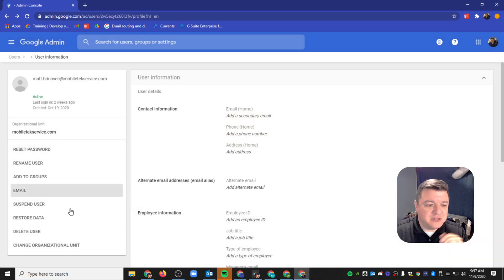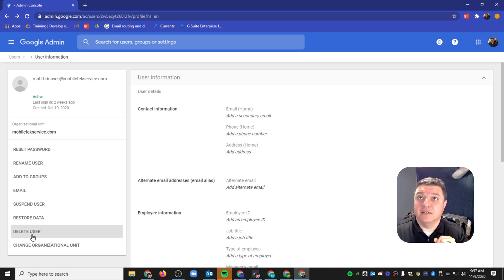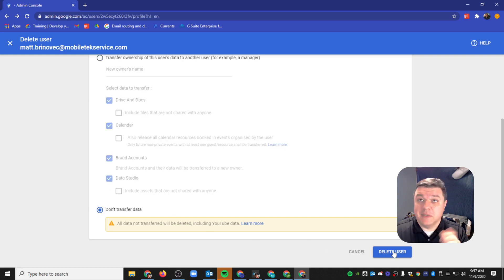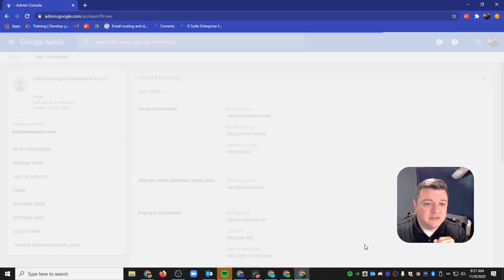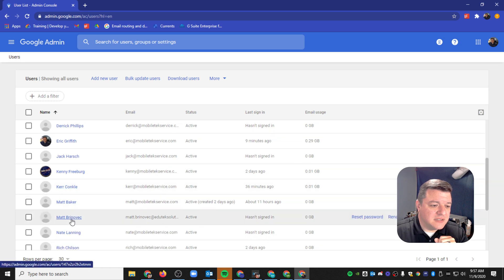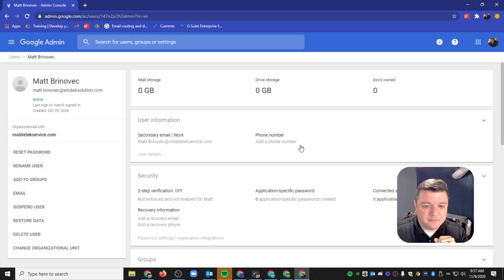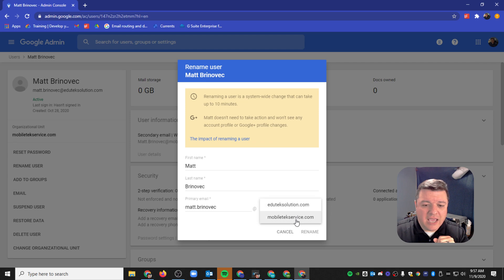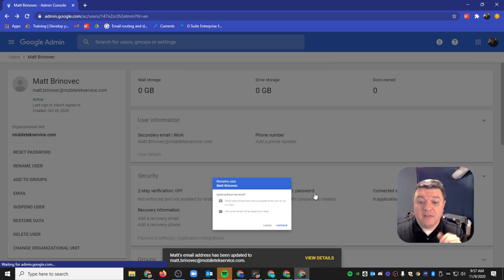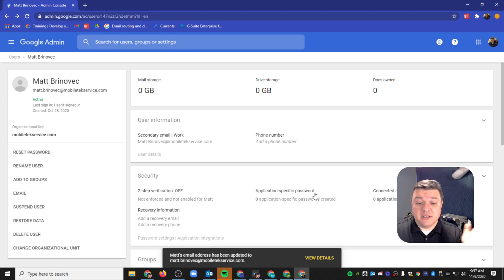All we have to do to fix this is delete null. Now we can delete this user. I don't want to transfer anything over because there's nothing there. We'll hit Delete. Now we can go back to our fix and find Matt again. I can go to Rename User, hit Change and Rename, and OK. Fingers crossed — there we go. Issue resolved.